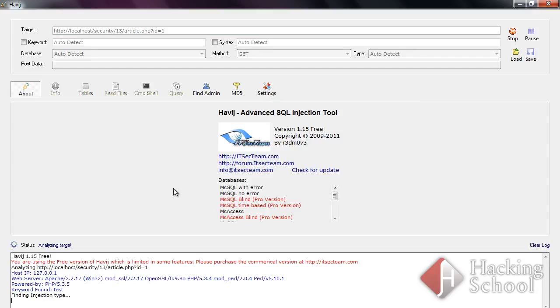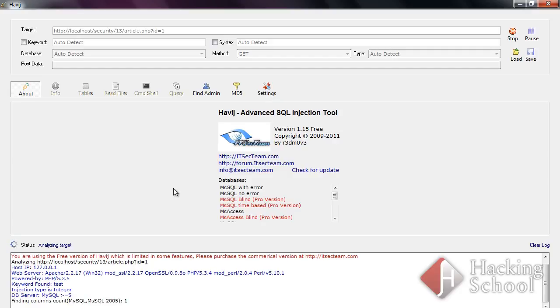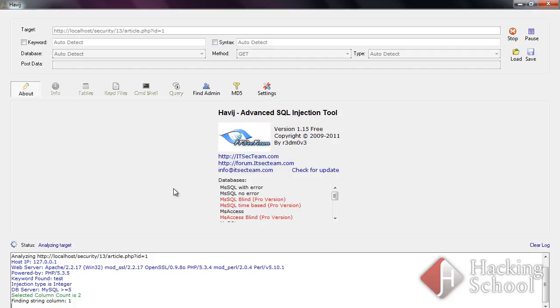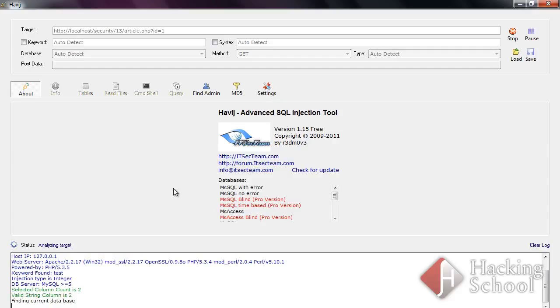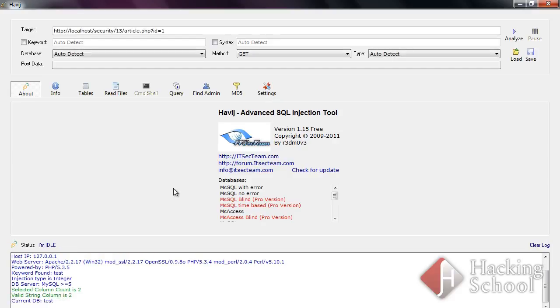As you can see, the tool first searches for a keyword which is later used to specify if a query has been successful. Next, it identifies the SQL injection attack as an attack on the unprotected numerical variable.